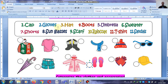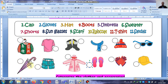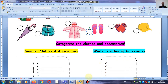T-shirt — it's for the summer. Shorts — summer. Sweater — it's for the winter. And the umbrella — it's for the winter. So we have clothes for the summer and clothes for the winter.